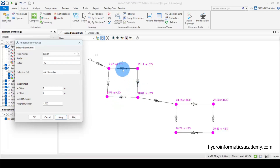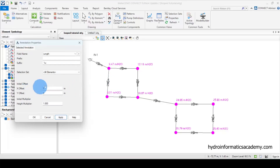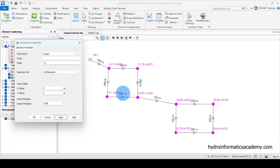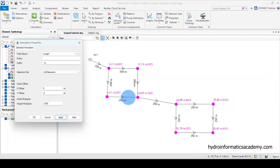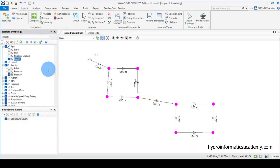I need to shift these values either above or below the pipes. Let me try to offset them in the Y direction using a negative value. Let me try positive two — that's not bad but not great. Let me try negative two. Okay, that looks acceptable. Let me click OK. So after displaying the length on each pipe, I now need to display the velocity of water passing through each pipe.